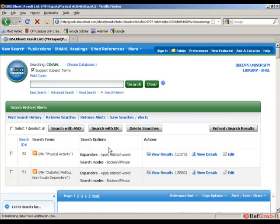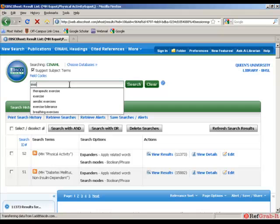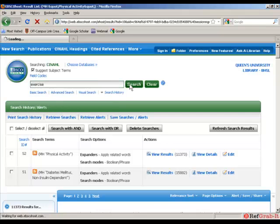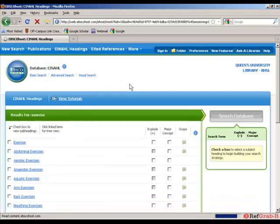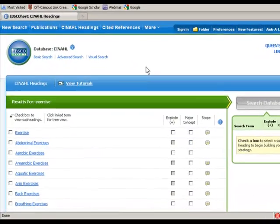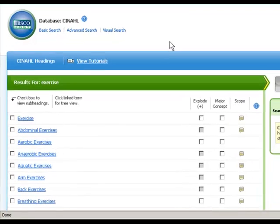Okay. From the scope note, we know that exercise is another term we might want to consider. So I'm going to put exercise into the search box.